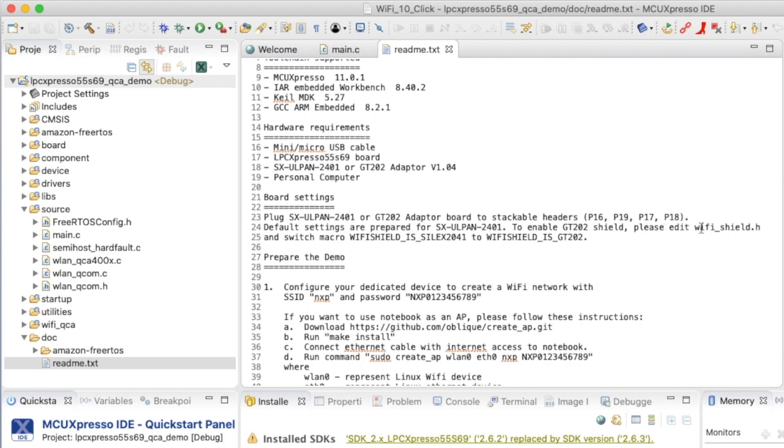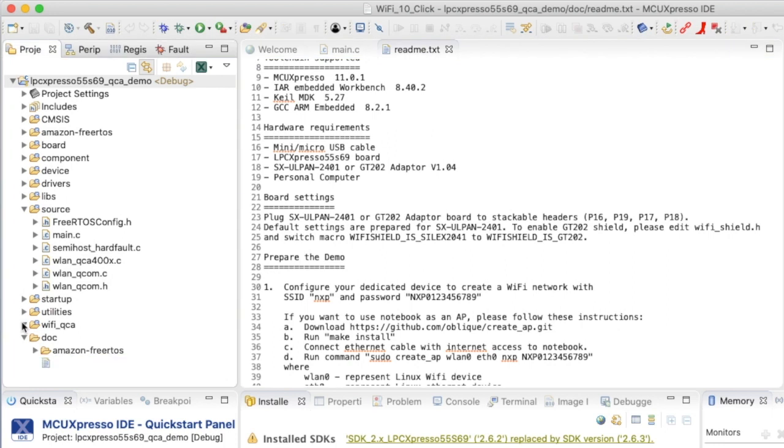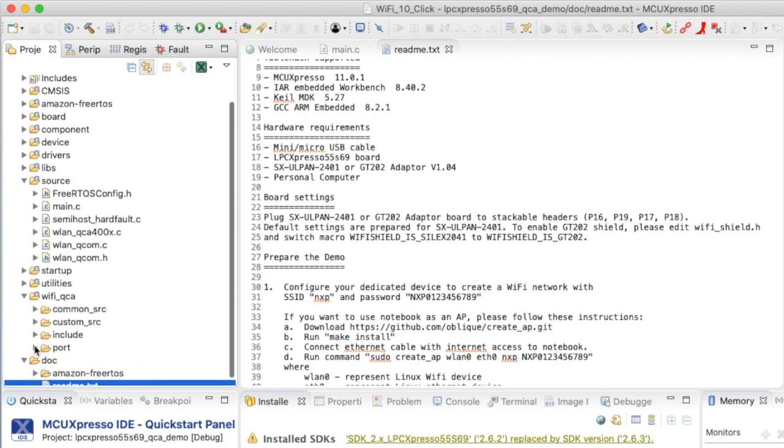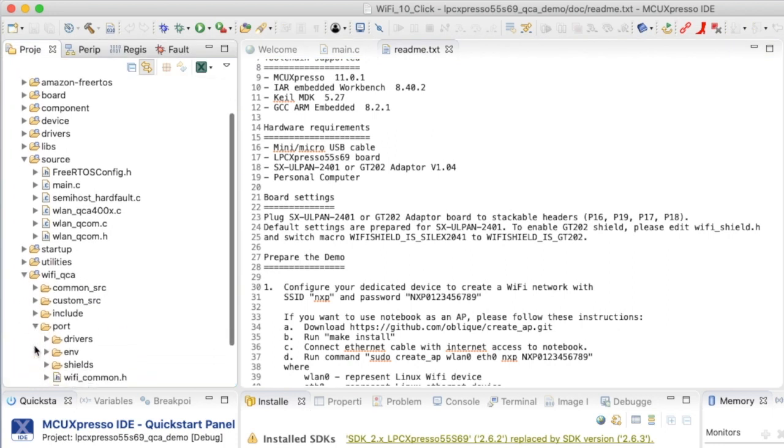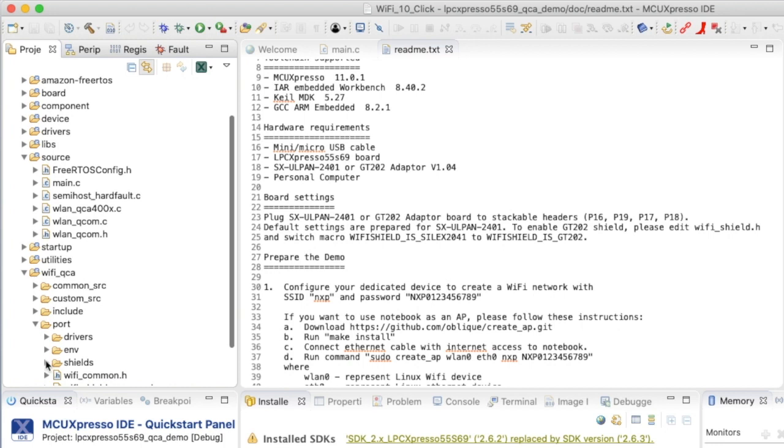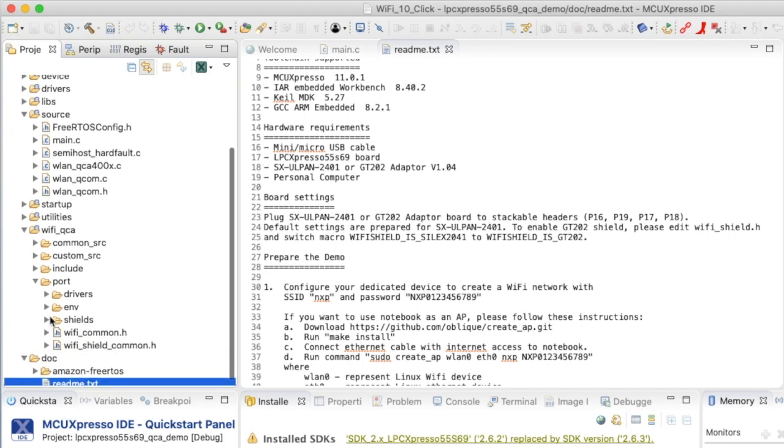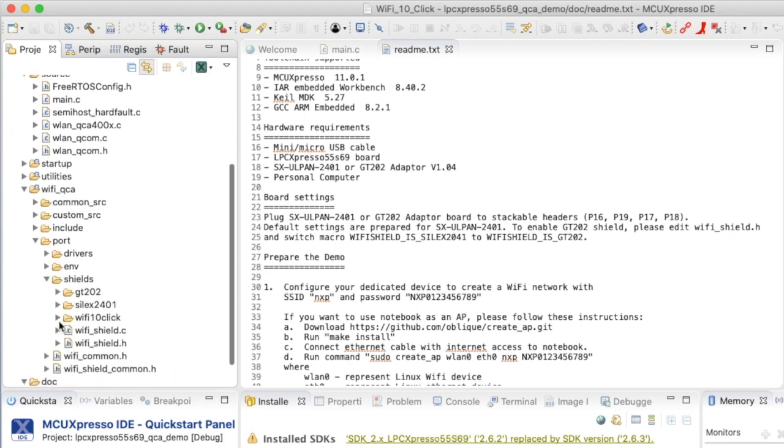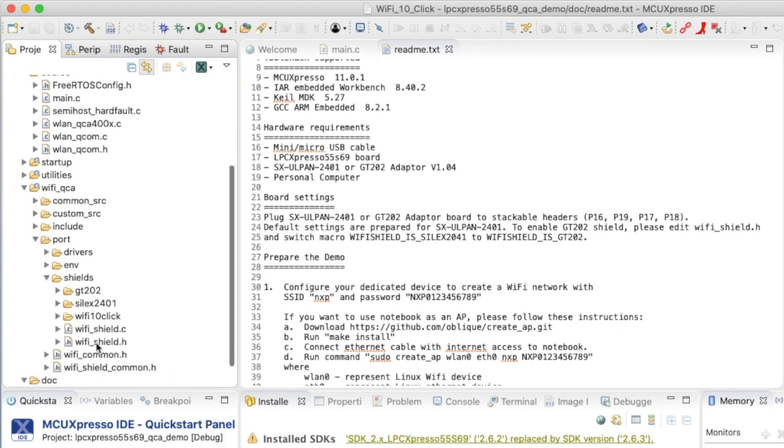I need to modify this file wifi_shield.h to support the Micro10 click board. And that header file wifi_shield.h can be found down here in wifi_qca. It's a port for the board and it's a shield. And I can open wifi_shield.h.